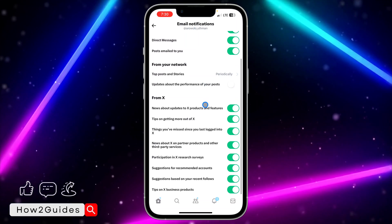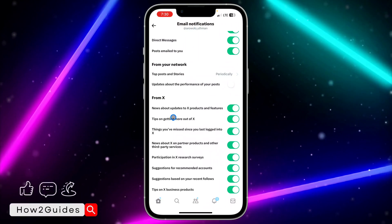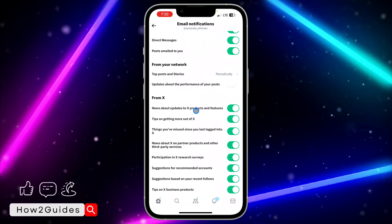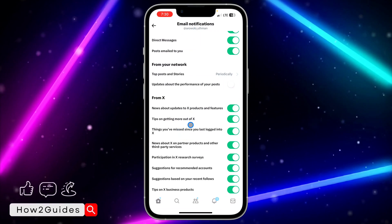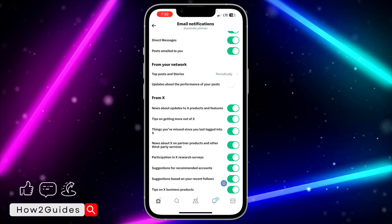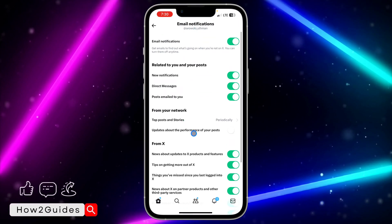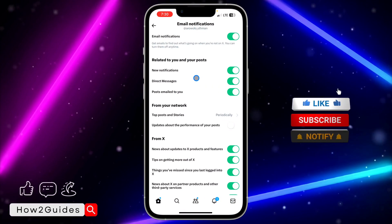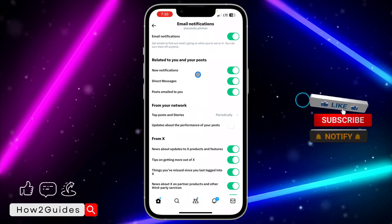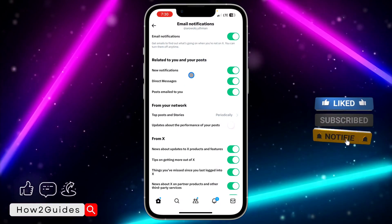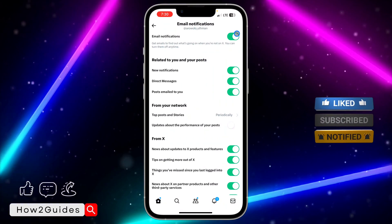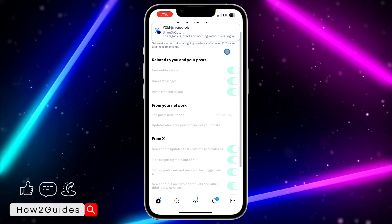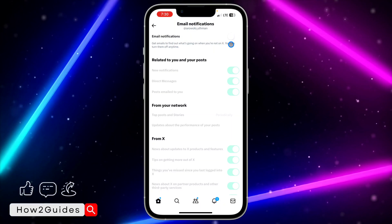You can just disable news about Twitter, tips on getting more Twitter, you can just disable all this and leave all this on. So if you receive direct message, you are going to get the notification in your Gmail, but if you don't want it at all, you can just turn it off if you like.